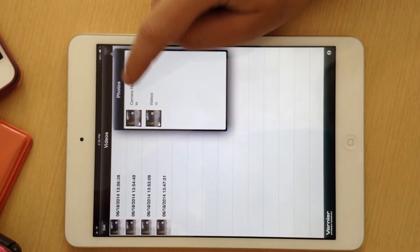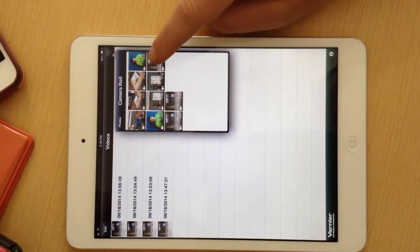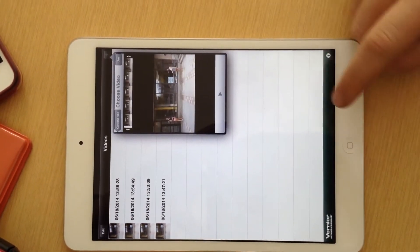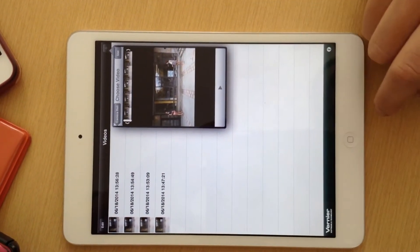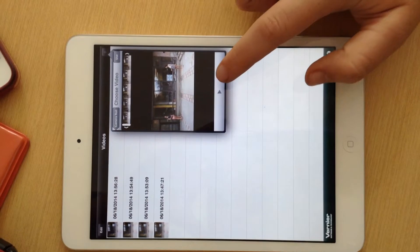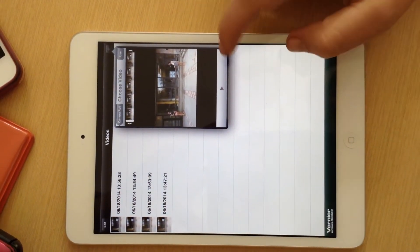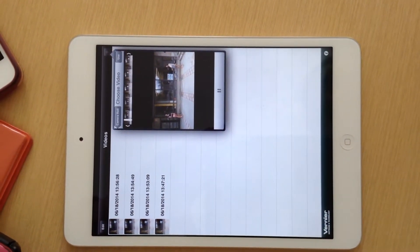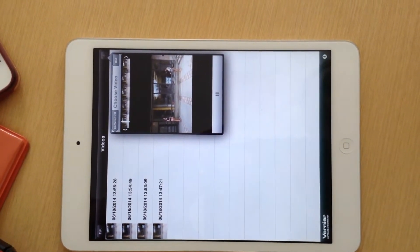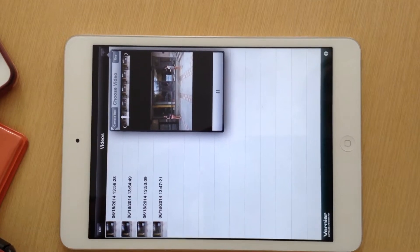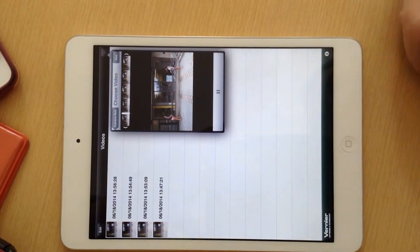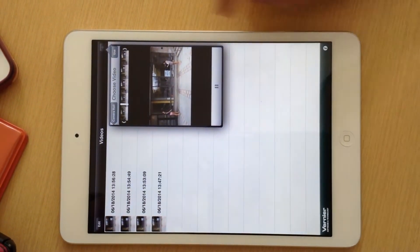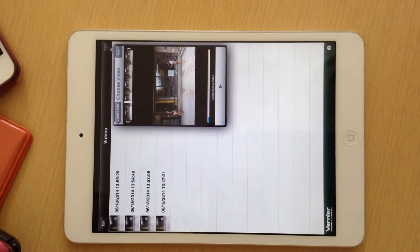Then go to your camera roll and click on the video that you want. I want this one, and just to make sure I'm going to play it. This looks like it's the video that I want, so I'm just going to go ahead and use it.